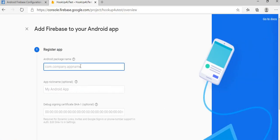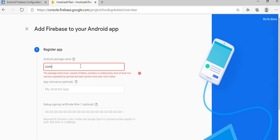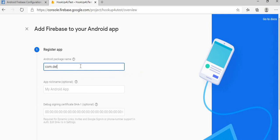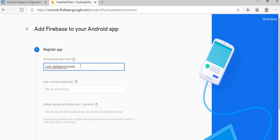First step is registering the app. It's asking for the package name. Remember that this package name should be same package name which is used in our code base, the project code base. So I have used com.diligence.hookup4utest.